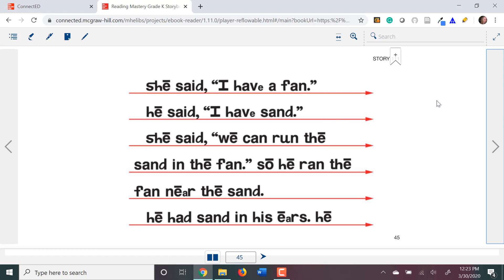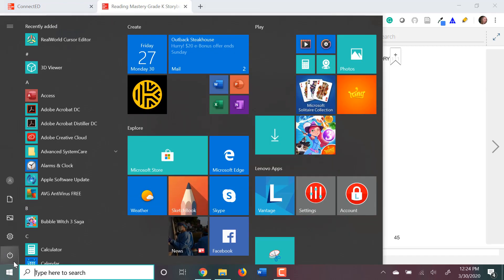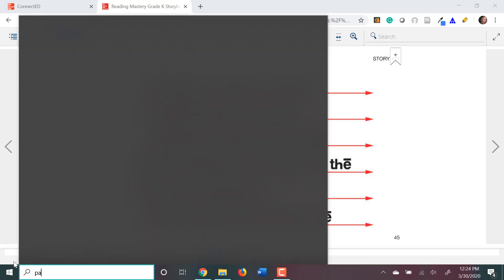You'll notice in the storybook that you cannot download these onto your computer. So, you're going to have to do these a different way. On your computer, there should be a button that says PRTSC. It stands for Print Screen. If you press that button, it will take a picture of your screen. Then, you'll want to go to your Start menu and open up your Paint application.